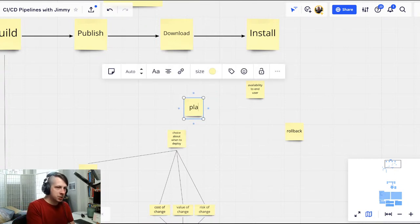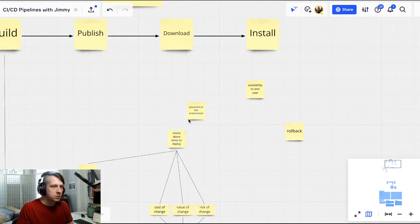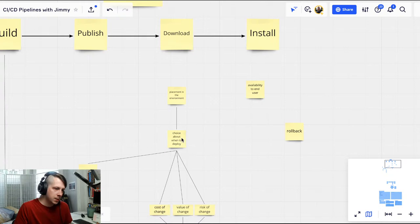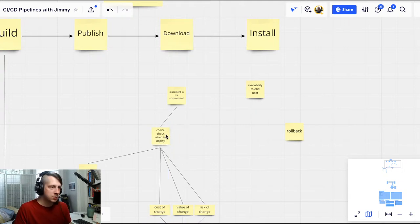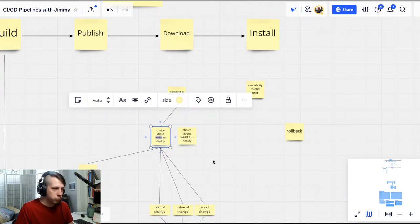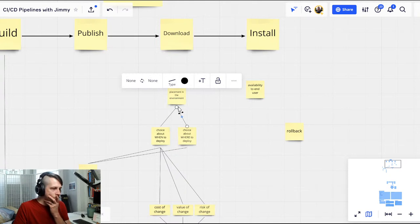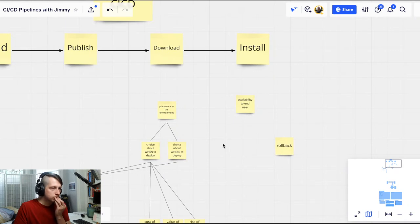Once availability to the end user exists, is there anything that happens after that we should include in this build, publish, download, install pipeline conception? Not for pipelining. If we want to talk about design, you've got to get your user feedback. I'm going to oversimplify that part and just say user feedback is enabled by availability — it's a big giant step upward from what we're doing right now. All models are wrong but some are useful. It's important to know what's importantly wrong and what's not importantly wrong in our models.